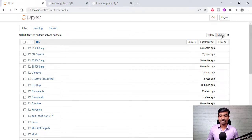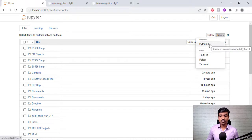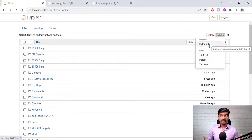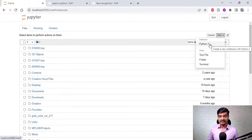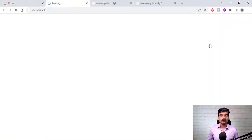For a new notebook you have this option called 'New,' and you choose which notebook to start with because Jupyter supports multiple coding languages. Here we have Python, so I am going to start with Python 3.